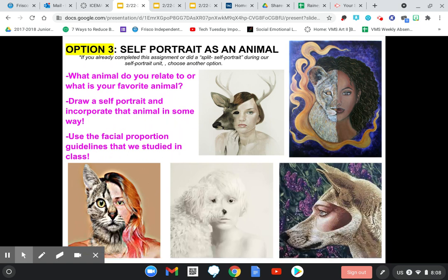Option three is a self-portrait as an animal. If you've already done a split self-portrait — some of my Art 3 students did a split selfie this year — if that was you, you need to pick a different option. I don't want to see a split self-portrait from somebody who's already done one like that this year. We're reviewing our portrait unit, but not doing the same exact thing we did before. If you're Art 1 or Art 2 and you love this option, choose it — what animal you relate to, your favorite animal, what animal you think would be interesting to split with your own face. Use the facial proportion guidelines we studied in class. That's review for everybody.